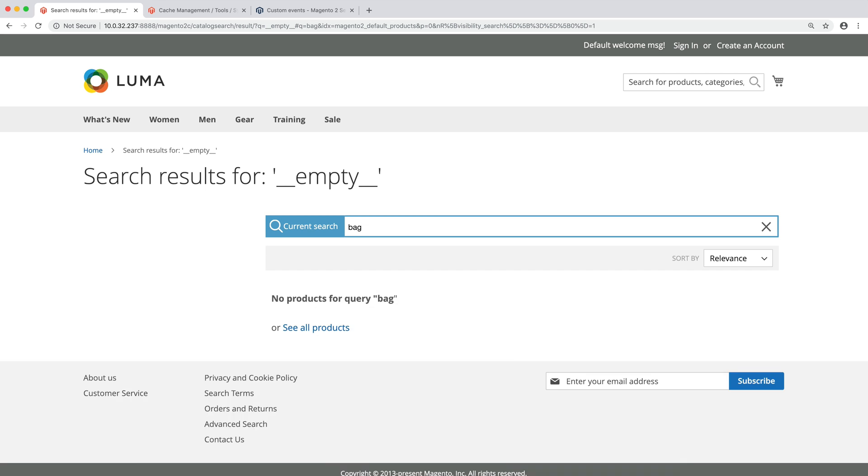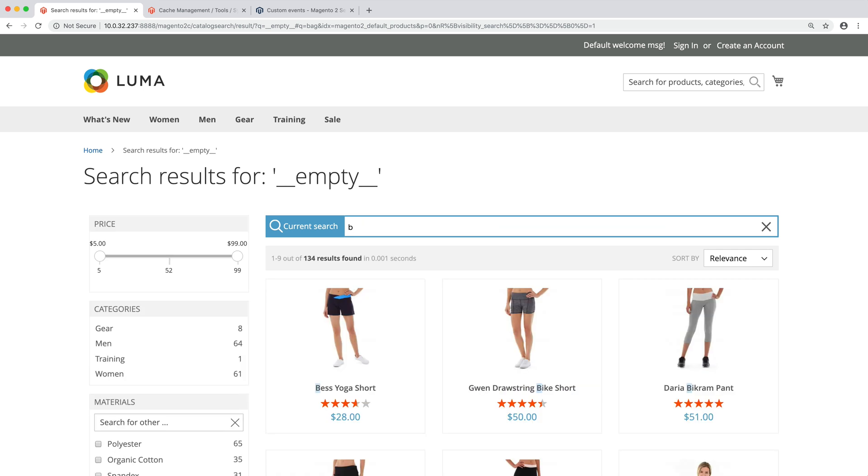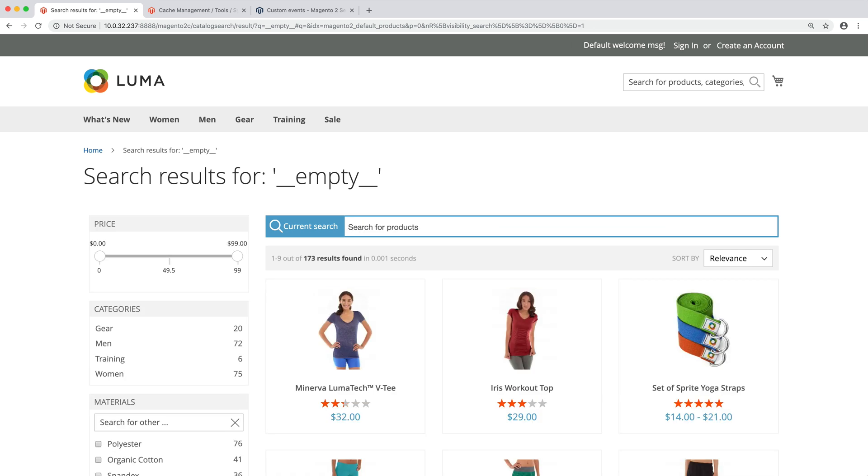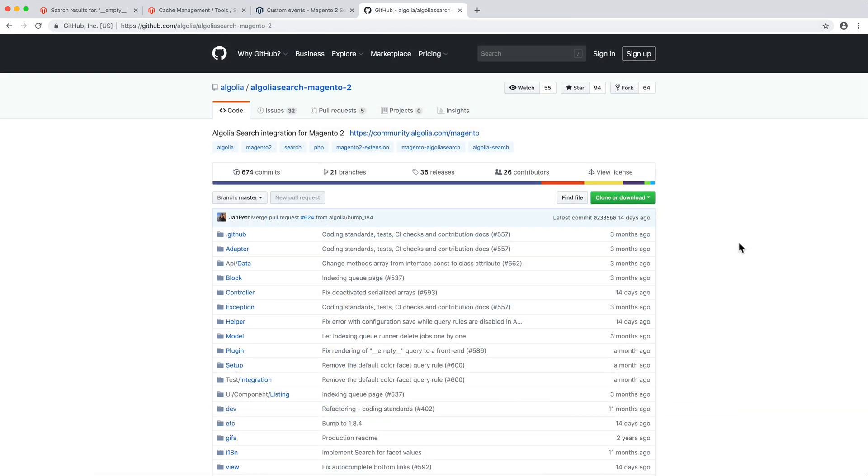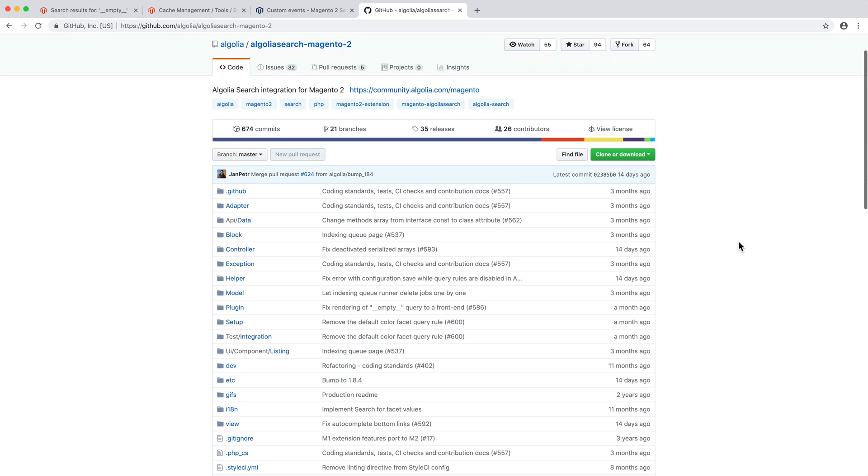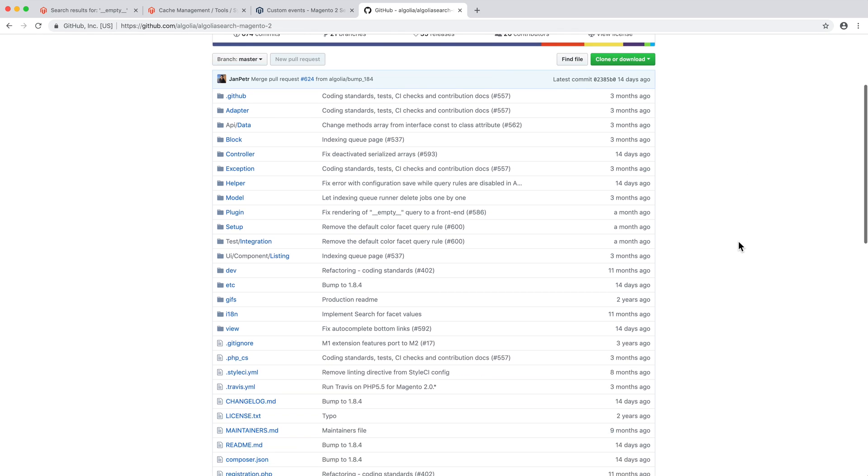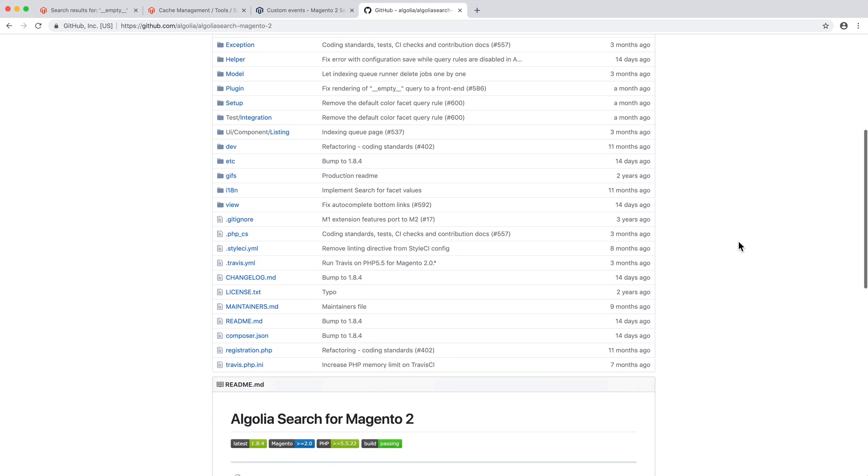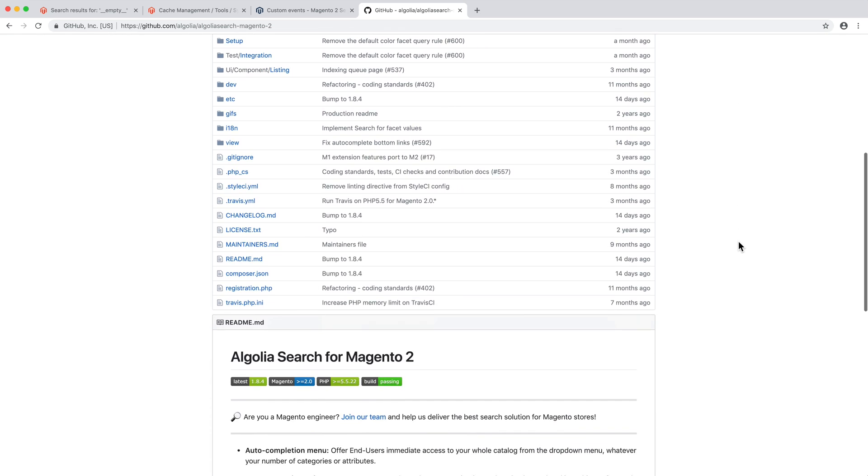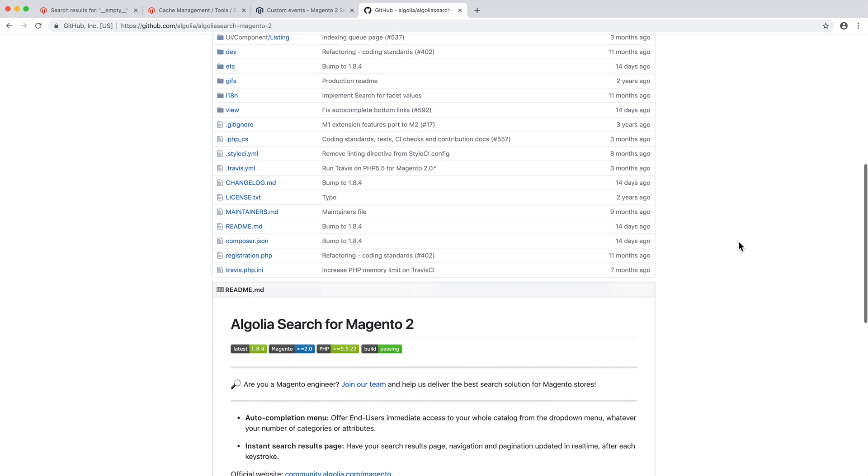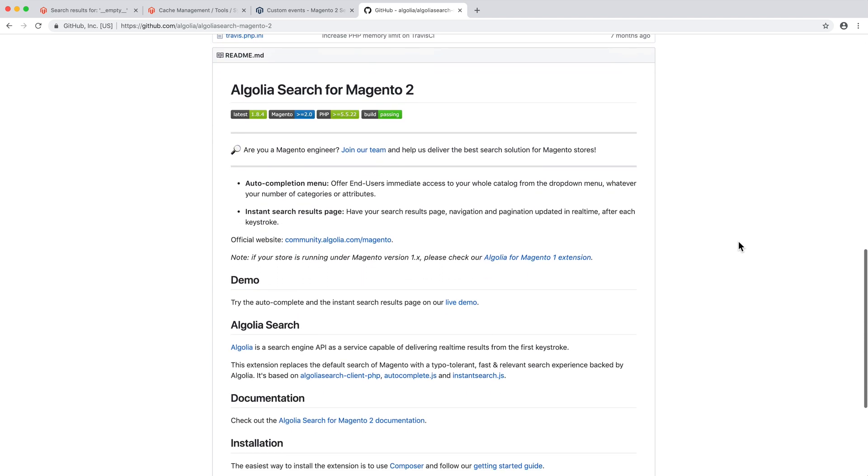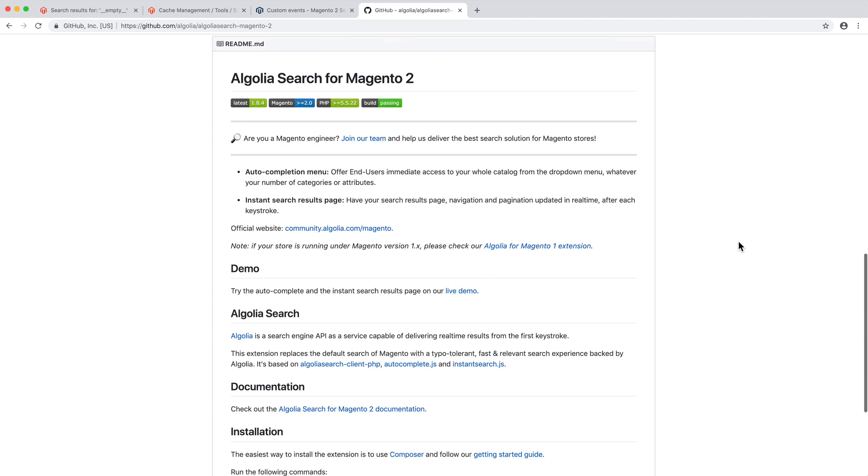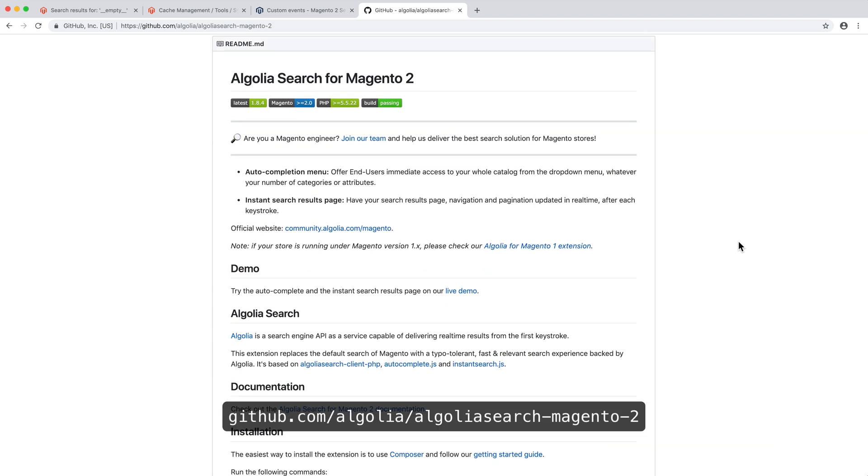In this video, we've coded a small tweak to exclude some products from being indexed. This small change's goal was to illustrate how back-end events work, but you can perform more complex modifications by following the same steps. As a final note, keep in mind that the Algolia extension for Magento 2 is open source, so feel free to check it out on GitHub and contribute if you see ways to improve it. The link is in the video description.